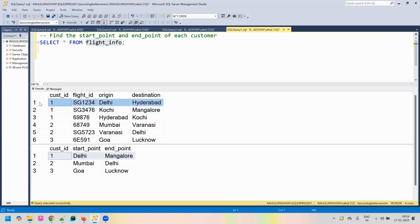For example, if we check for customer ID one, he has started his journey from Delhi, went to Hyderabad, and then there is a flight from Hyderabad to Kochi, and then from Kochi to Mangalore. So ultimately, the customer traveled from Delhi to Mangalore.